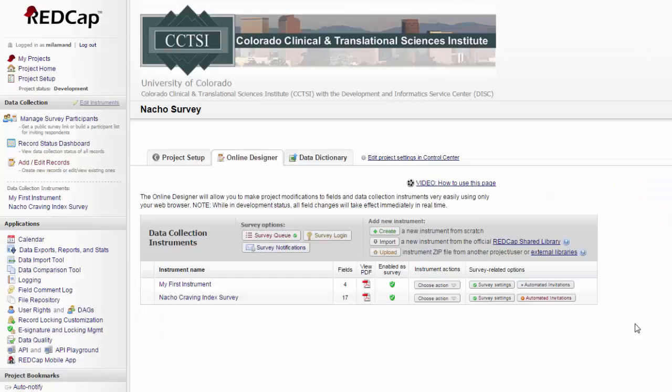That covers how to use surveys in REDCap. Next, we'll look at longitudinal projects.